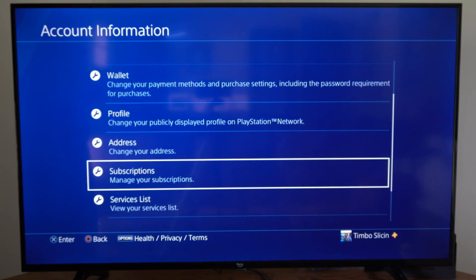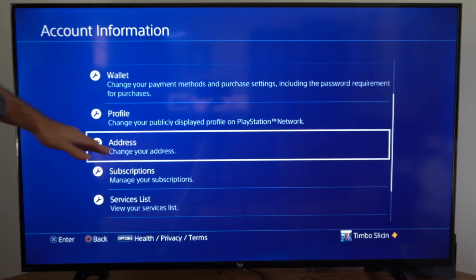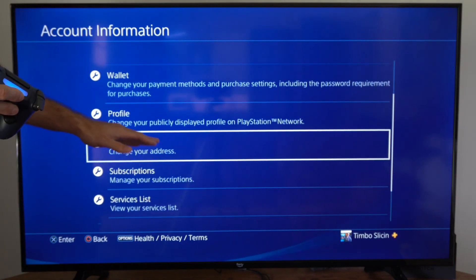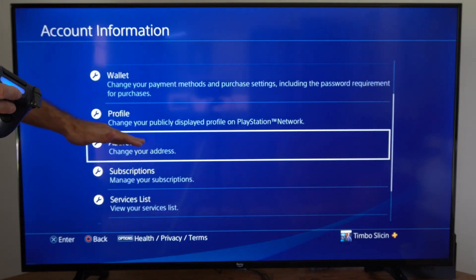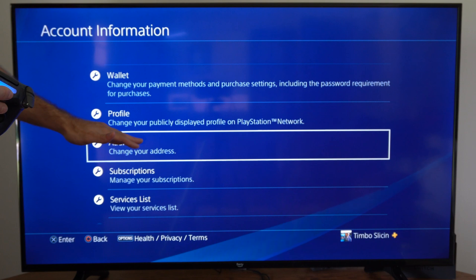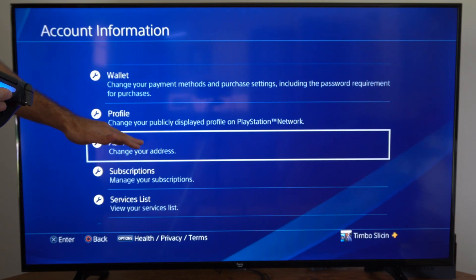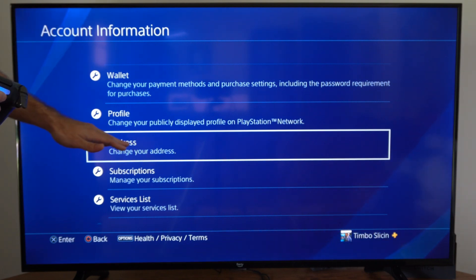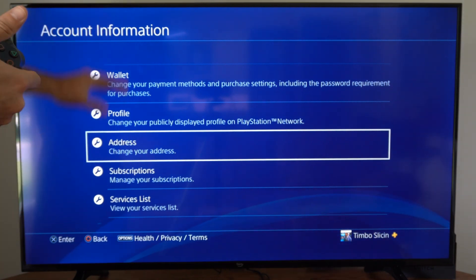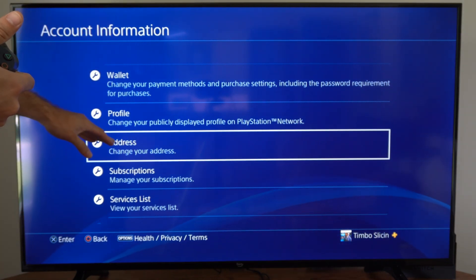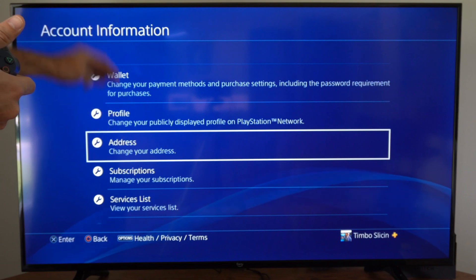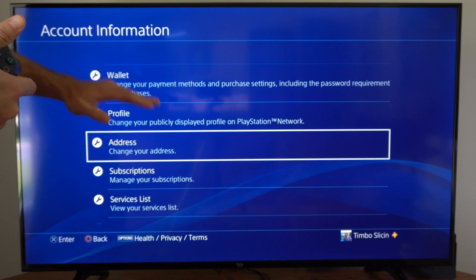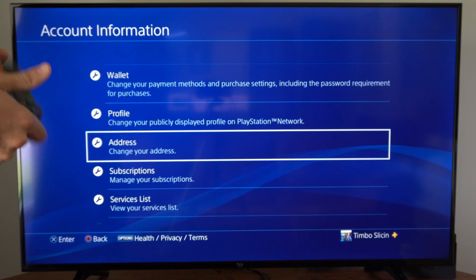We want to go down to where it says change your address and just make sure the address is the same as the one that you're entering for your credit card. Just make sure the credit card and the address here are the same and you should be good to go.